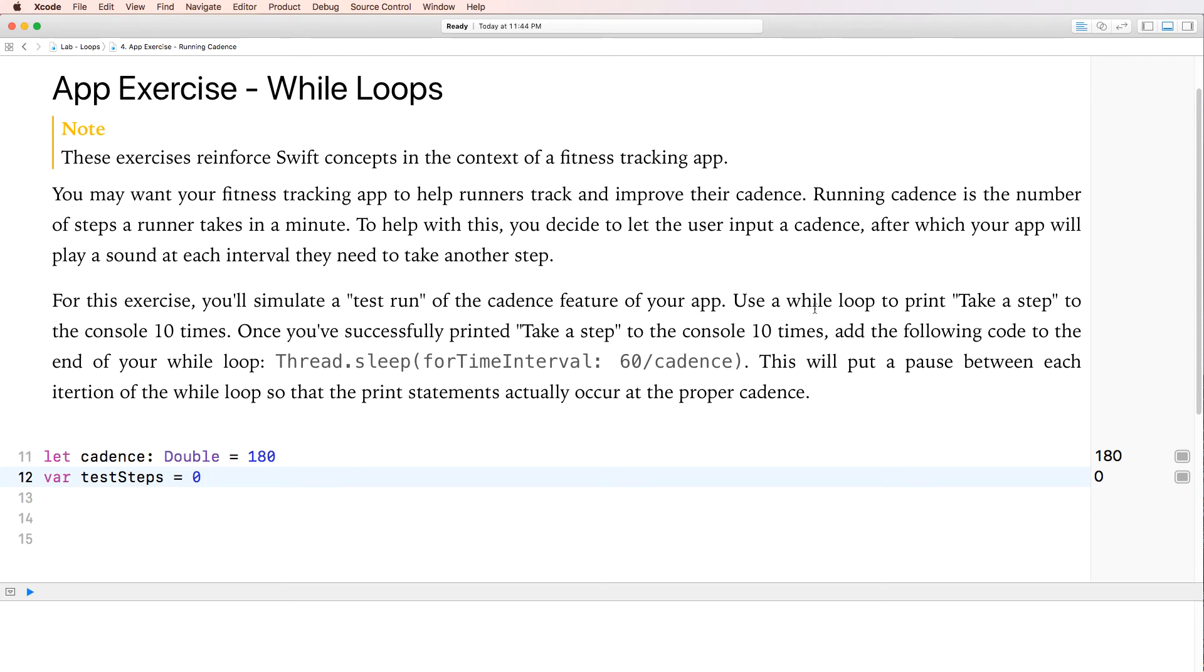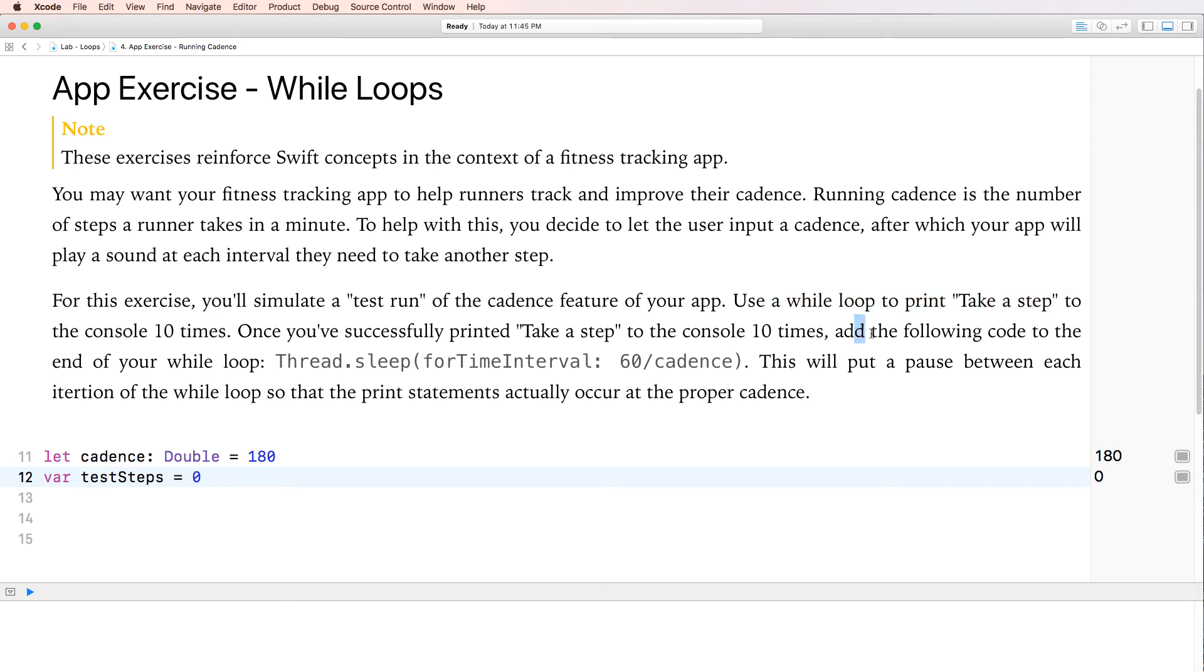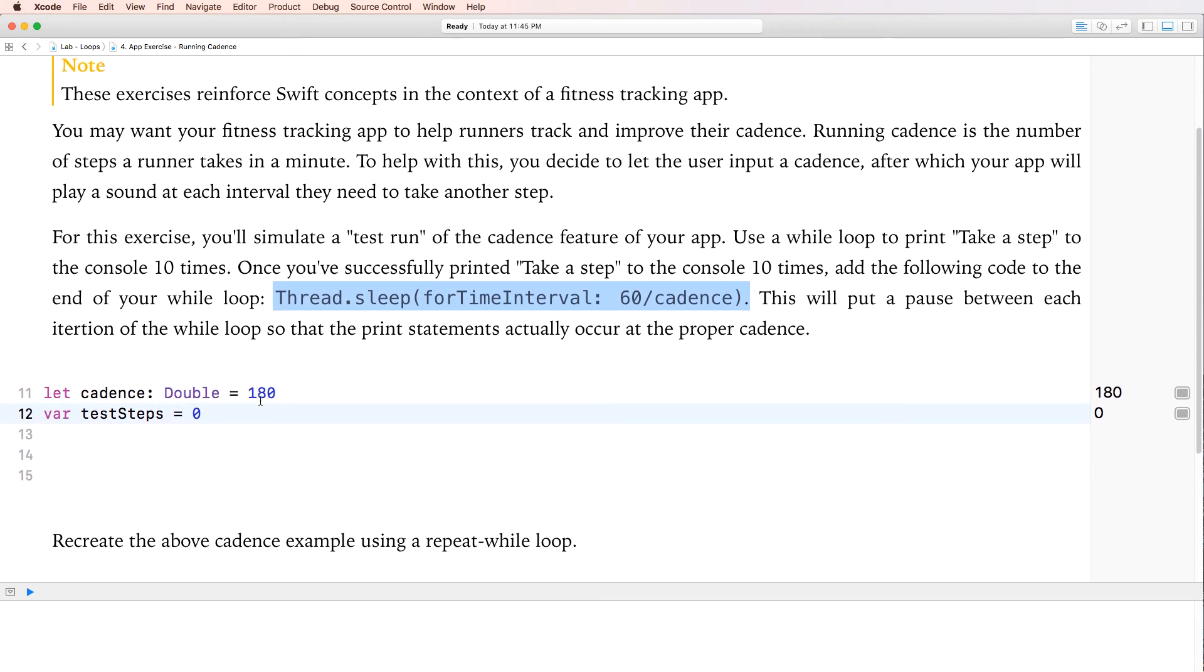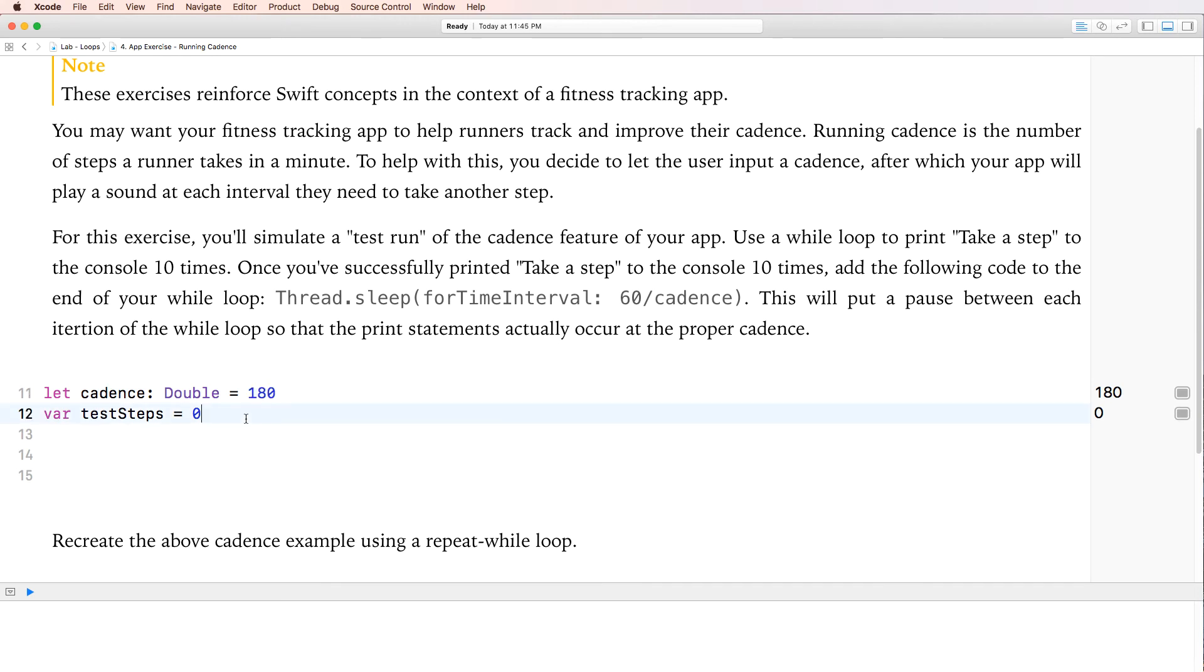After which your app will play sound at each interval, they need to take another step. For this exercise, you'll simulate a test run of the cadence feature for your app. Use a while loop to print take a step to the console 10 times. So we have to print, take a step 10 times. Once you've successfully printed, take a step 10 times. Add the following code to the end of your loop. Okay. So they've created for us a constant called cadence of type double. And they've set it to 180. And test steps 0.